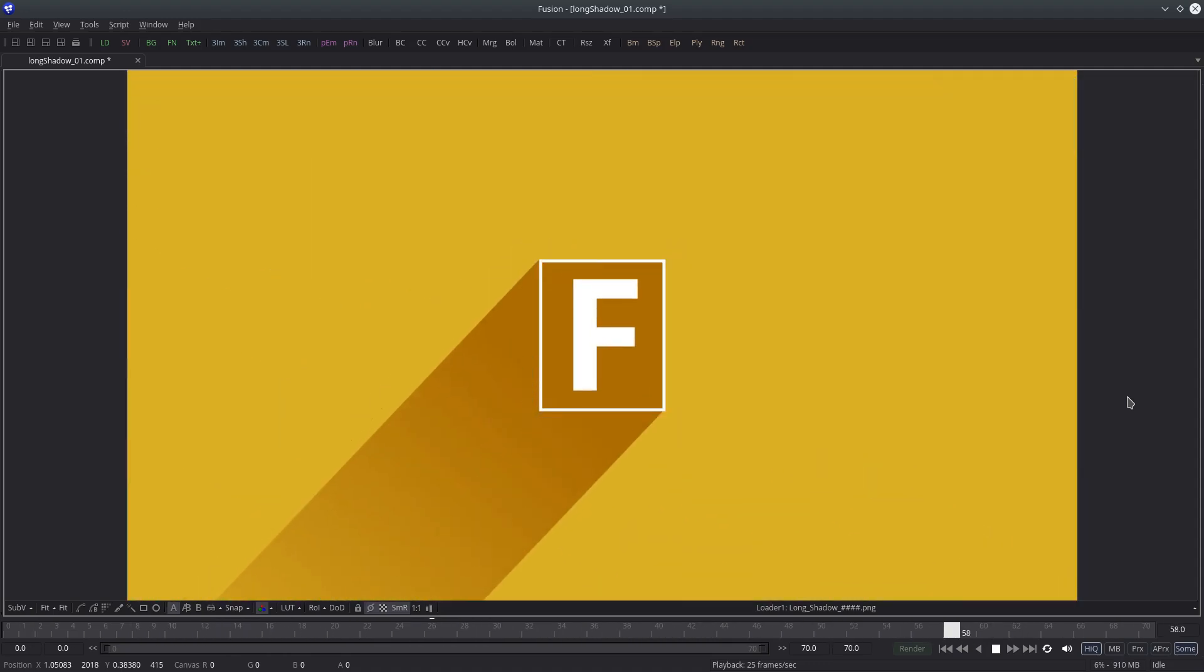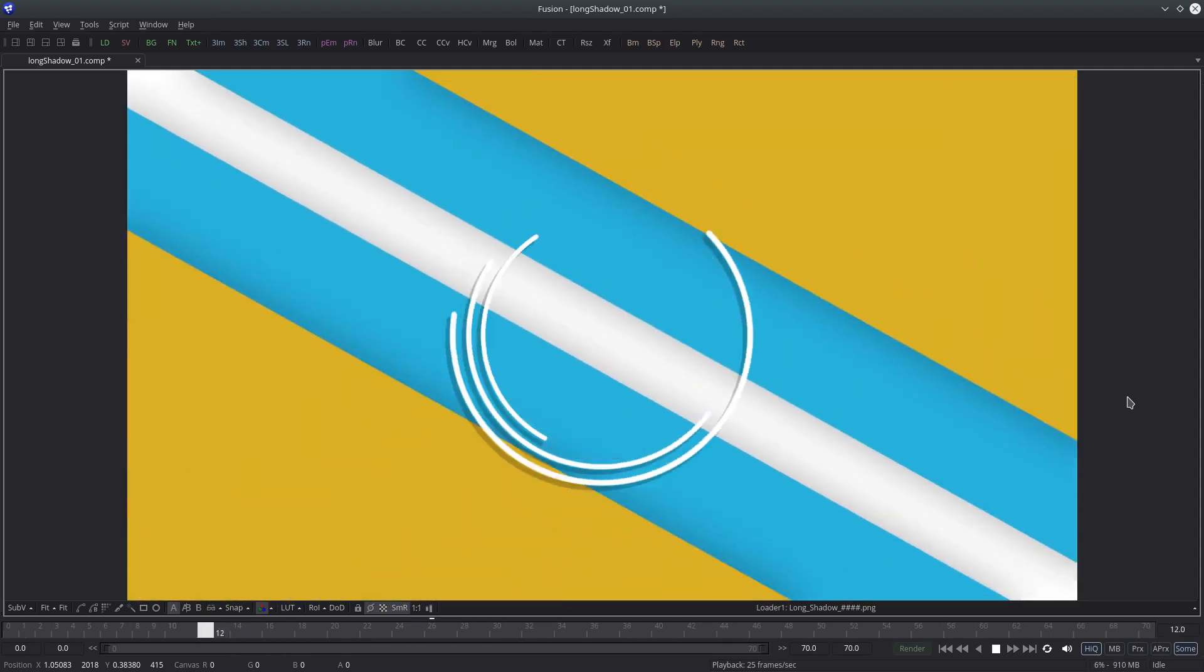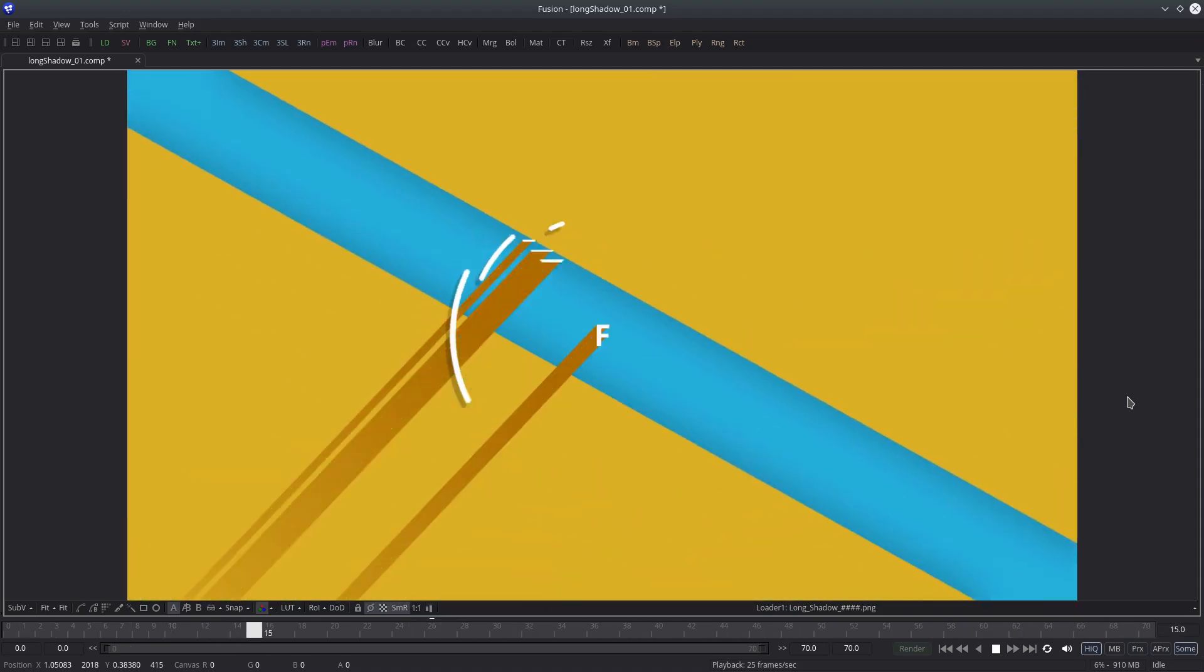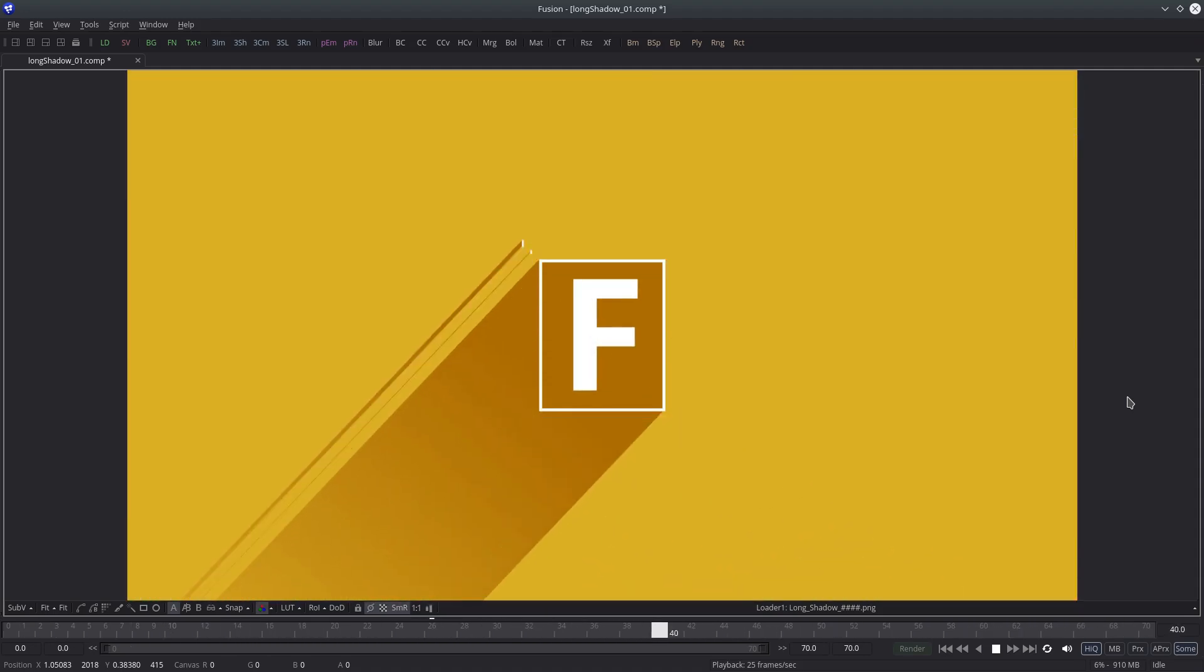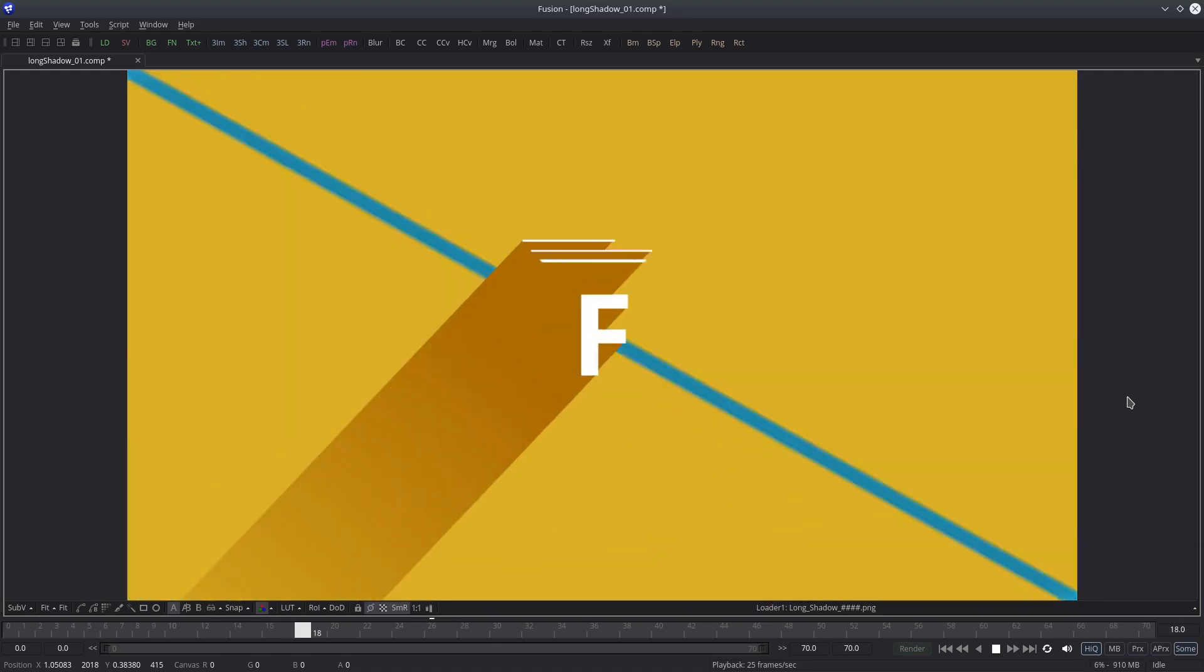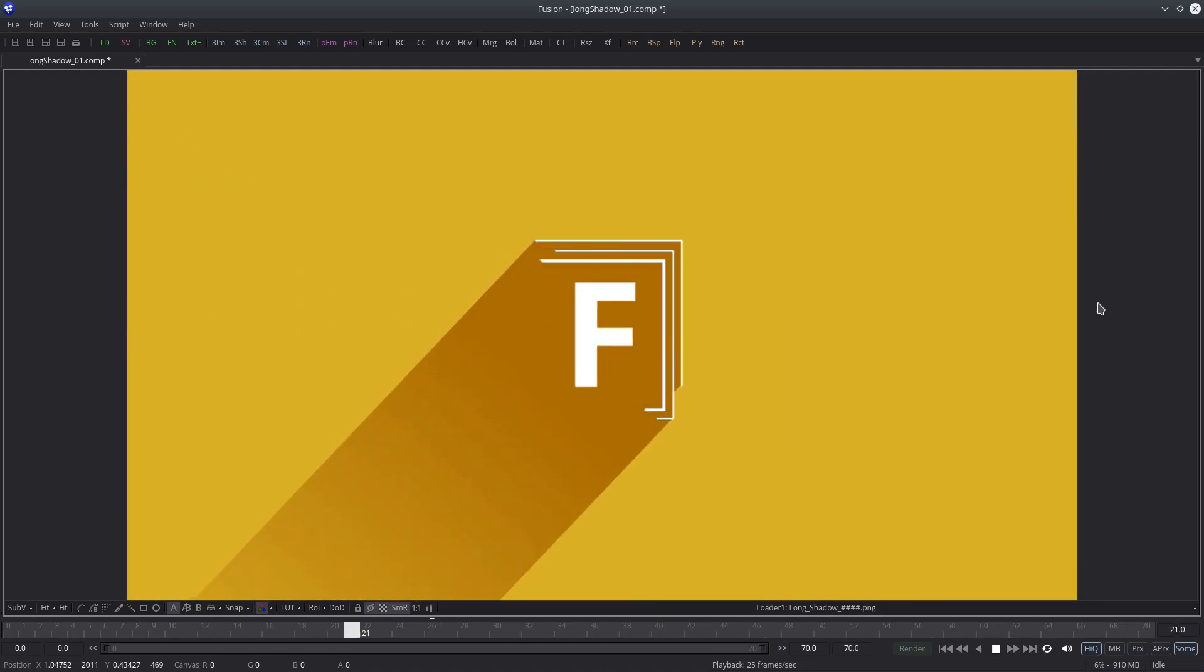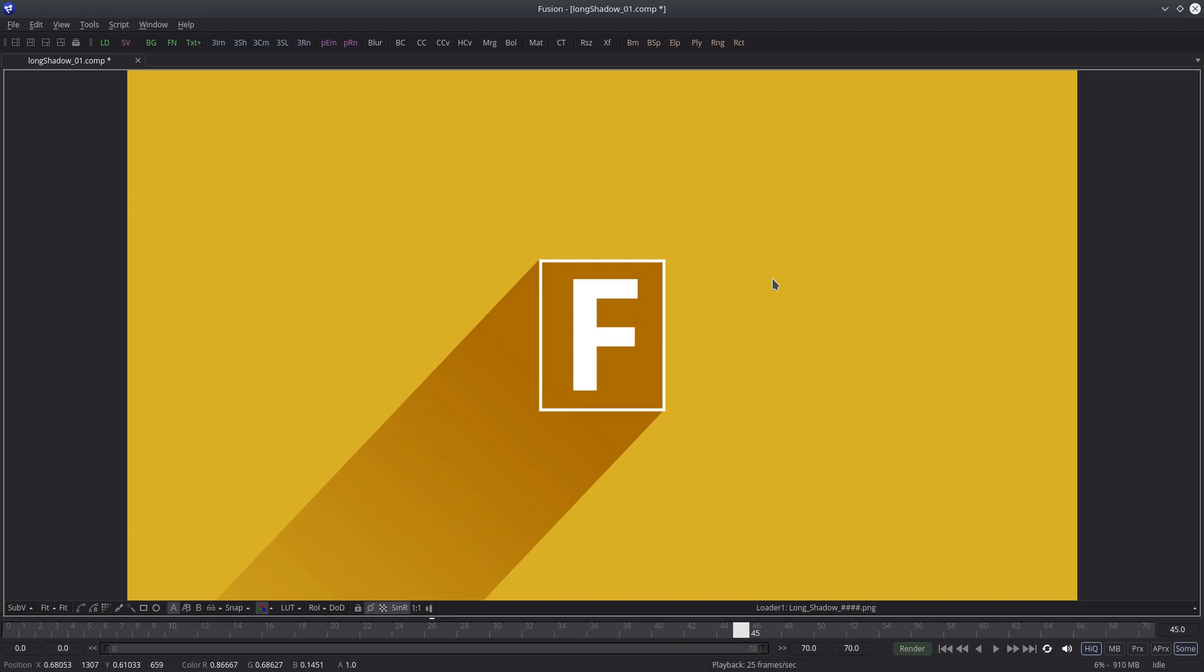Long shadow effect is very popular these days, so I thought why not create it in Fusion. Long shadow design is the same thing as flat color design except it has a long shadow. So we will be creating this effect in Fusion as fast as possible.